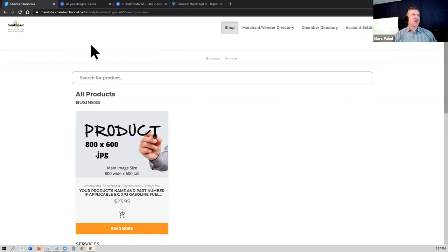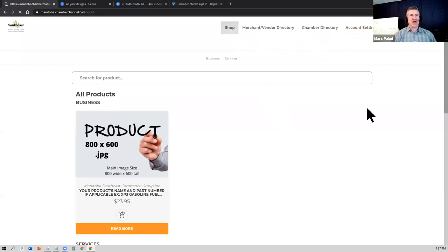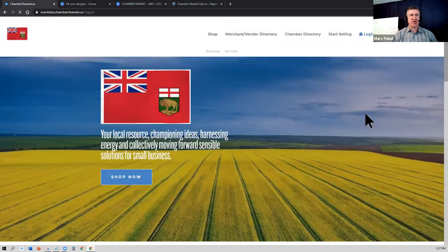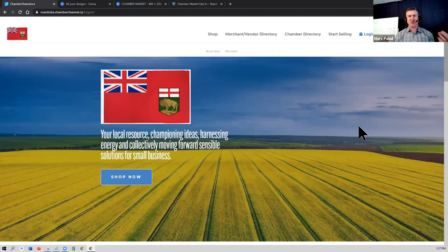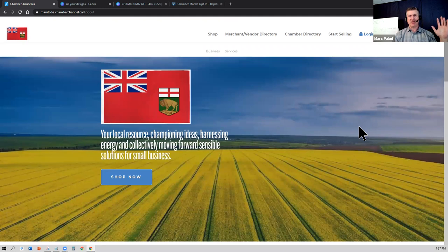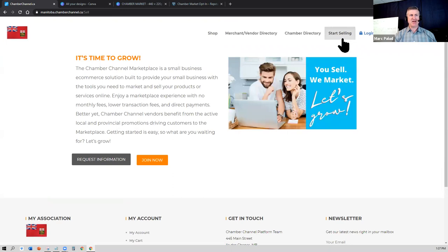I use that as my test area. So let me log out of here and let's walk it through step by step. So you're a business in the local community and you want to just start selling your stuff online. You would go to alberta.chambermarket.ca, click on the start selling button.